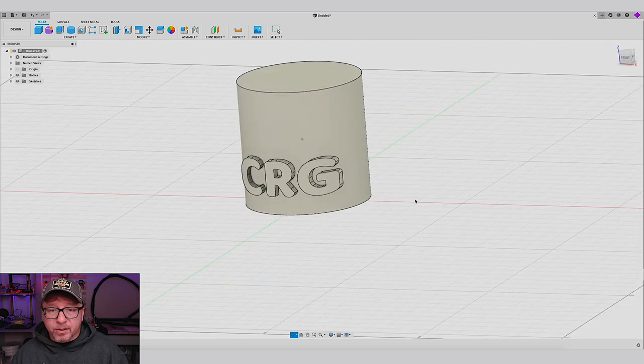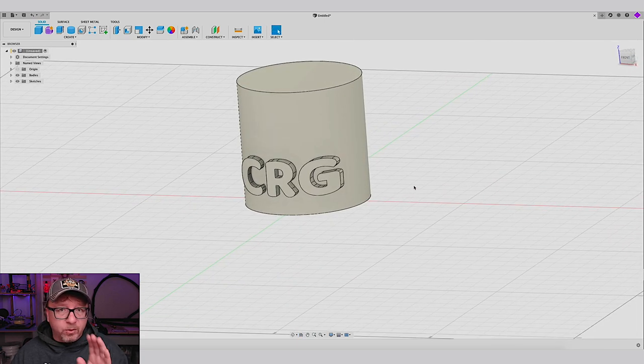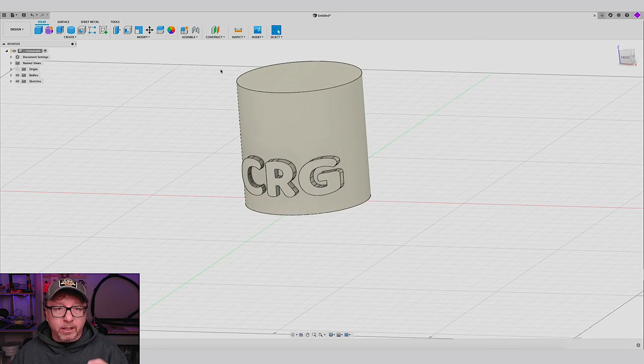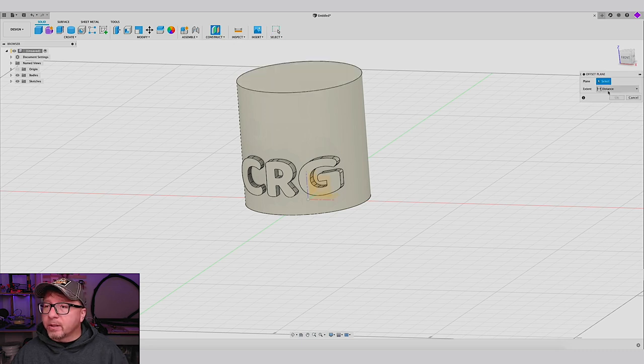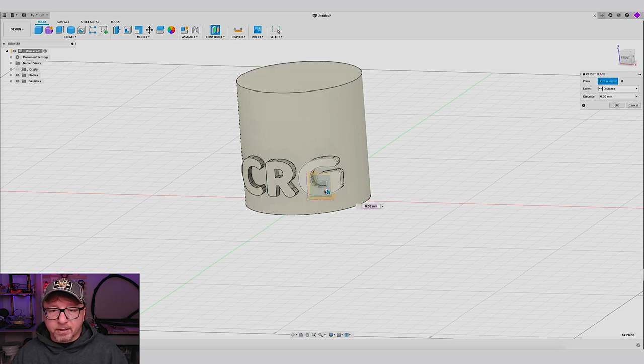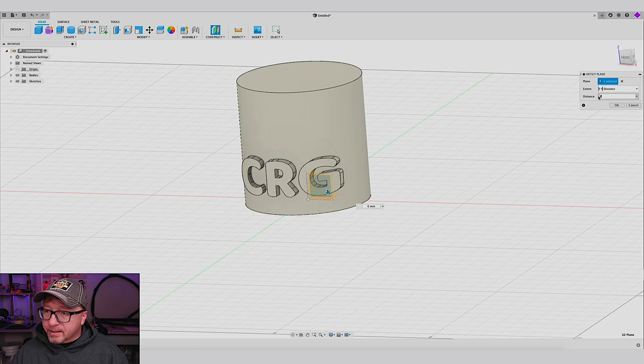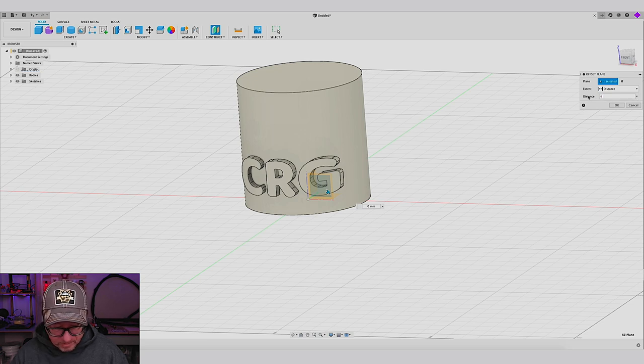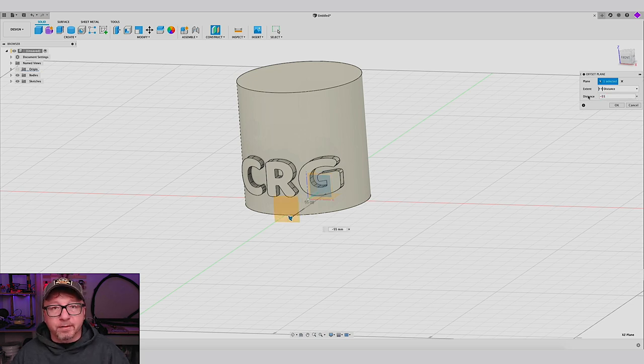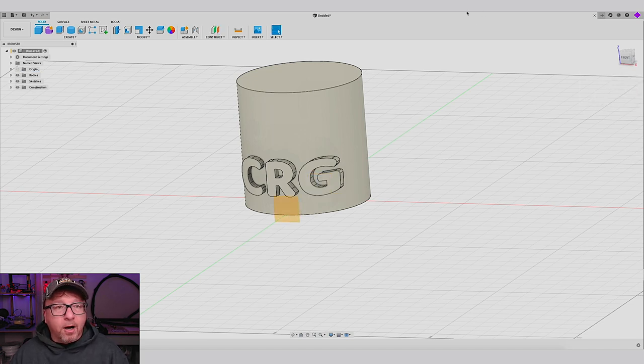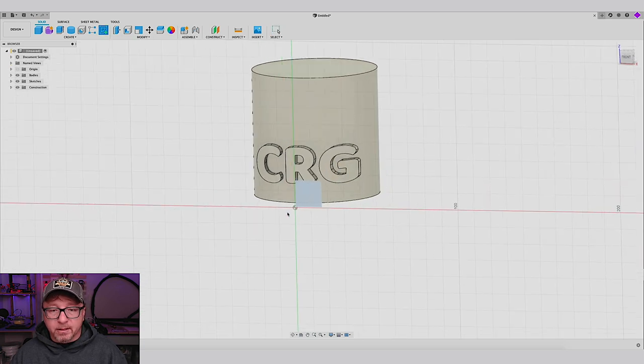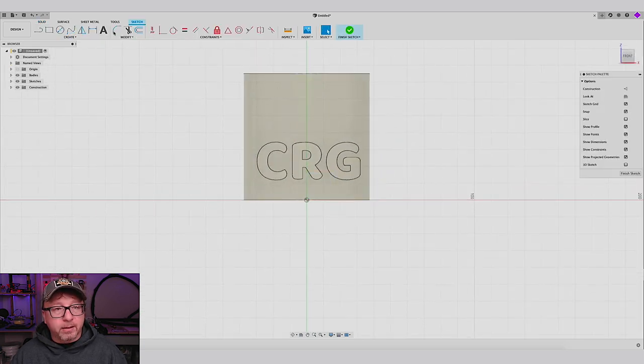Now, a little nuance with the emboss command, which I'll get to in a minute, but I need to create an offset plane first. So I will select the plane that I want to offset from. I will offset about 55 millimeters, which is the front of the object. All right. Now that we have our offset plane, I am going to go ahead and create a sketch on it. Click OK.